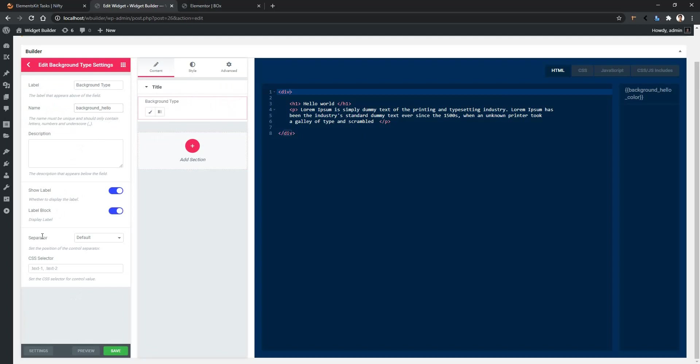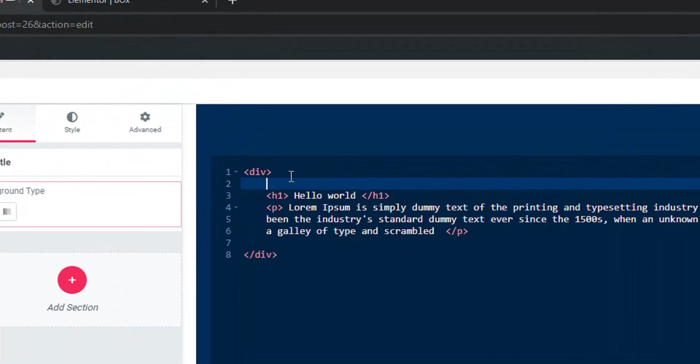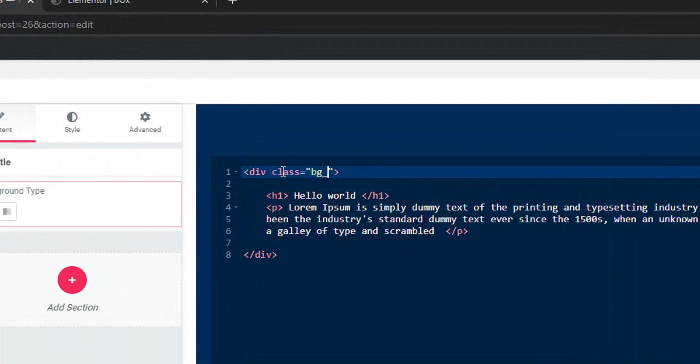After that you'll have the separator and the CSS selector. We haven't created any CSS selector into our widget so let's create a selector. In here in the parent div I'll use a class. I'll use the class name bg underscore class.